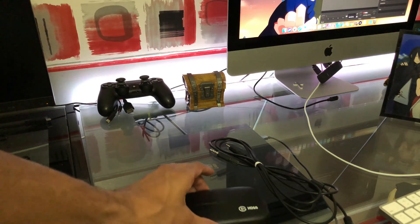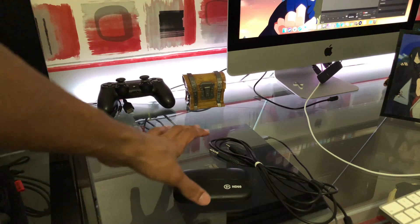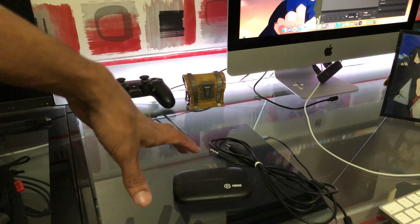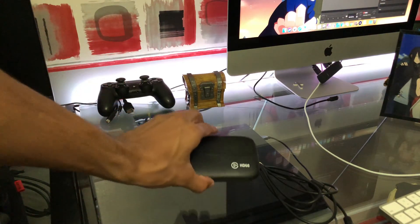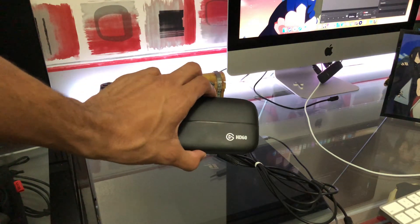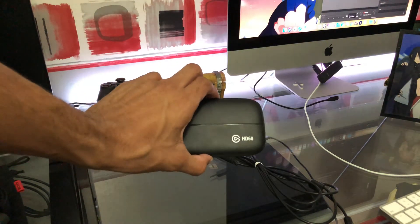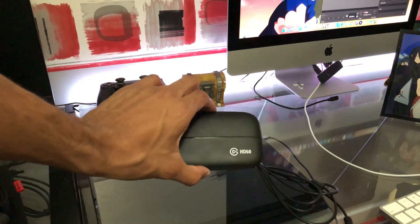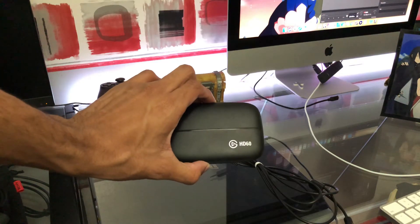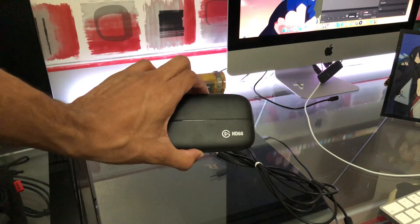What's up YouTube, I'm your boy Jaquan back with another video. Today I'm going to be showing you how to connect your Elgato HD60 or HD60s to your PlayStation so you can record your gameplay on a Mac.